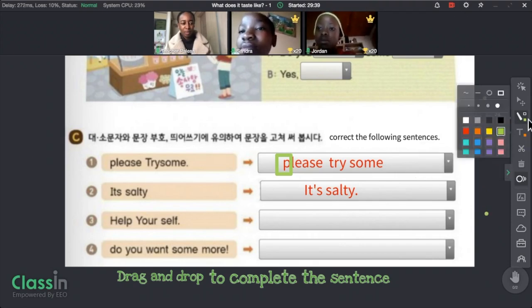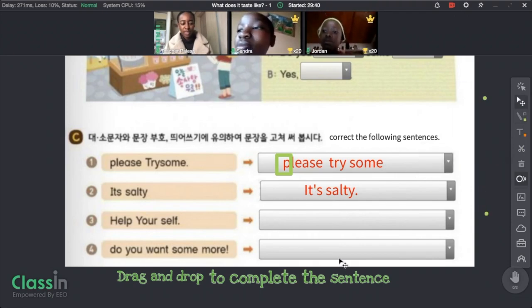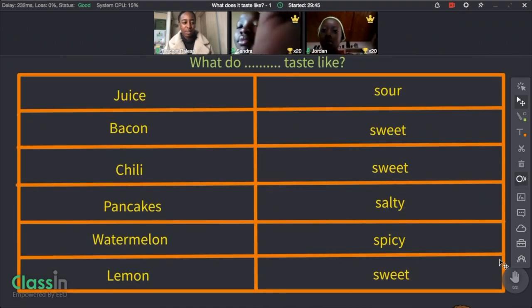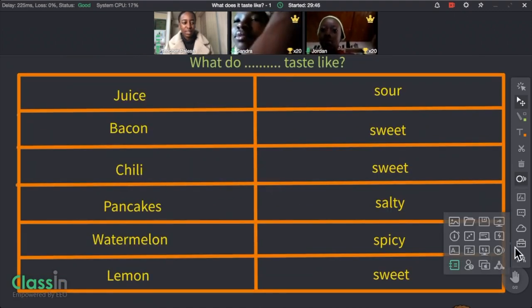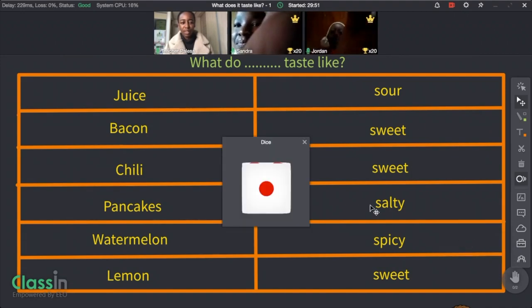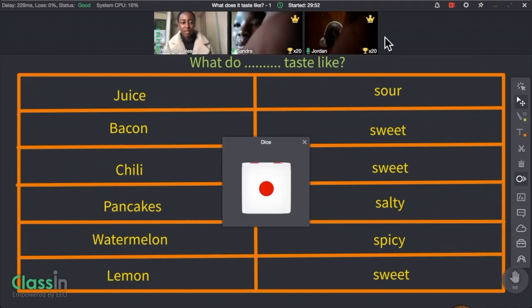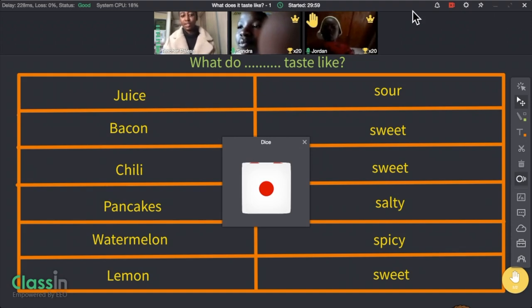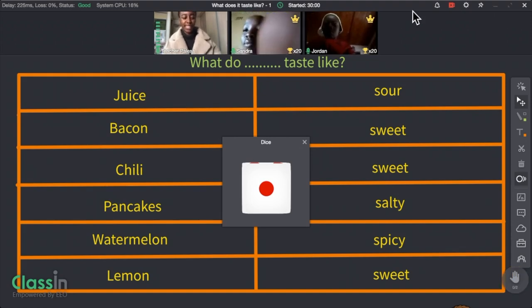There's also a dice you can use to play board games. I used it to select which drag-and-drop question must be answered. Raise your hand if you want to go first — Sandra raised her hand first, so Sandra, please roll the dice.